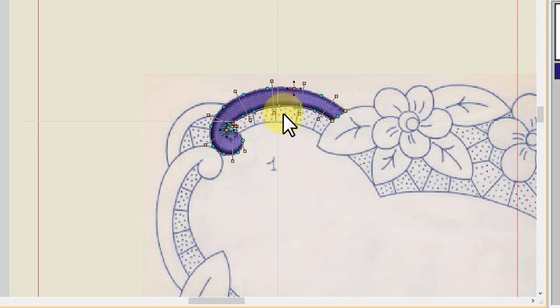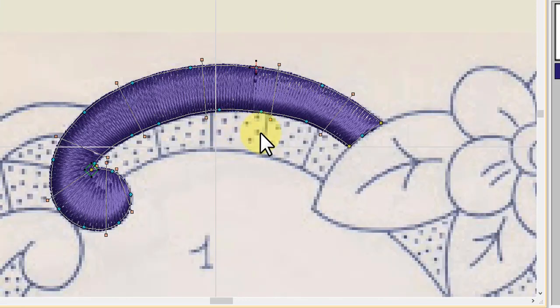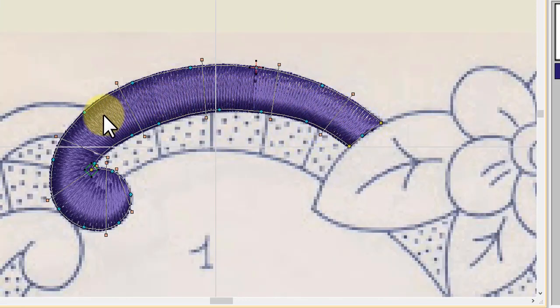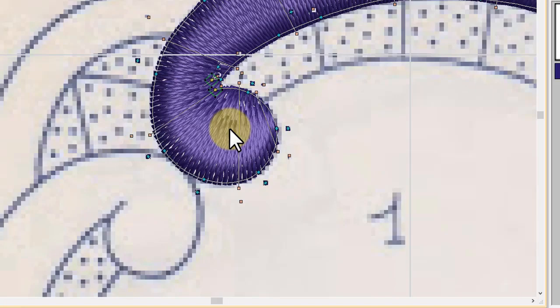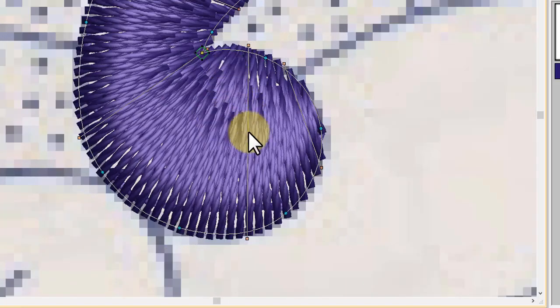Now let's have a look. So we've got a nice spread out satin stitch round here. Now what's going on here. Because of the change in angle.